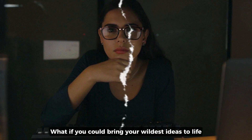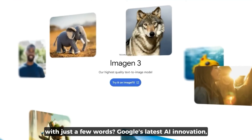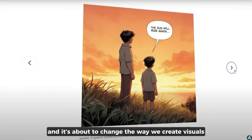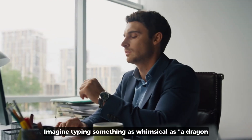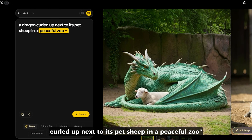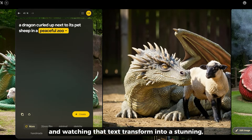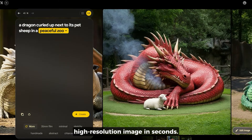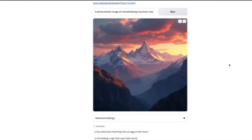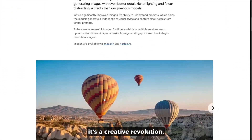What if you could bring your wildest ideas to life with just a few words? Google's latest AI innovation, Imagen 3, is here, and it's about to change the way we create visuals forever. Imagine typing something as whimsical as a dragon curled up next to its pet sheep in a peaceful zoo, and watching that text transform into a stunning high-resolution image in seconds. Sounds like science fiction? Not anymore. Imagen 3 is more than just an AI tool — it's a creative revolution.